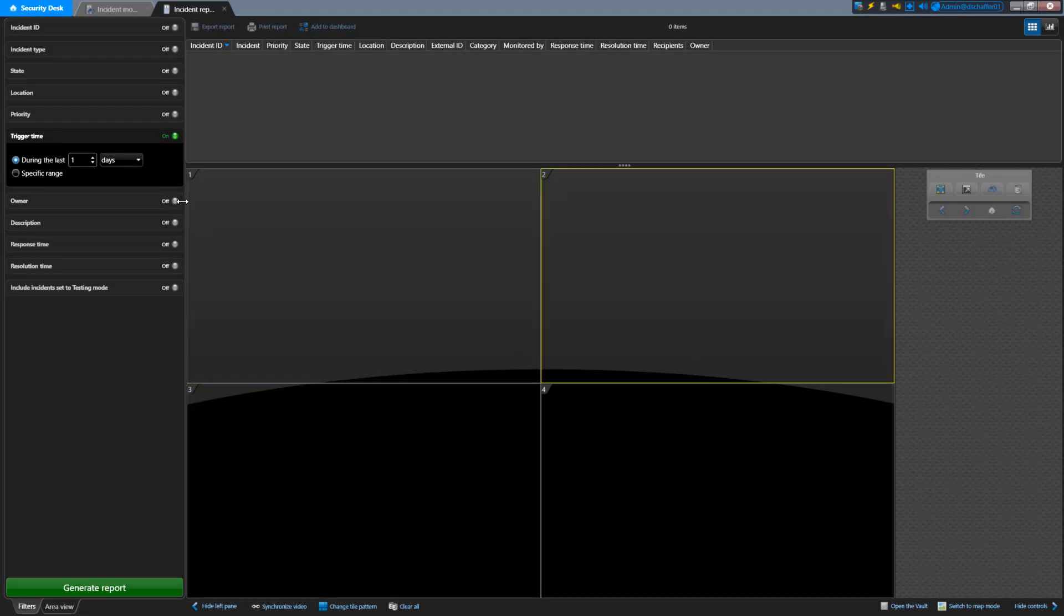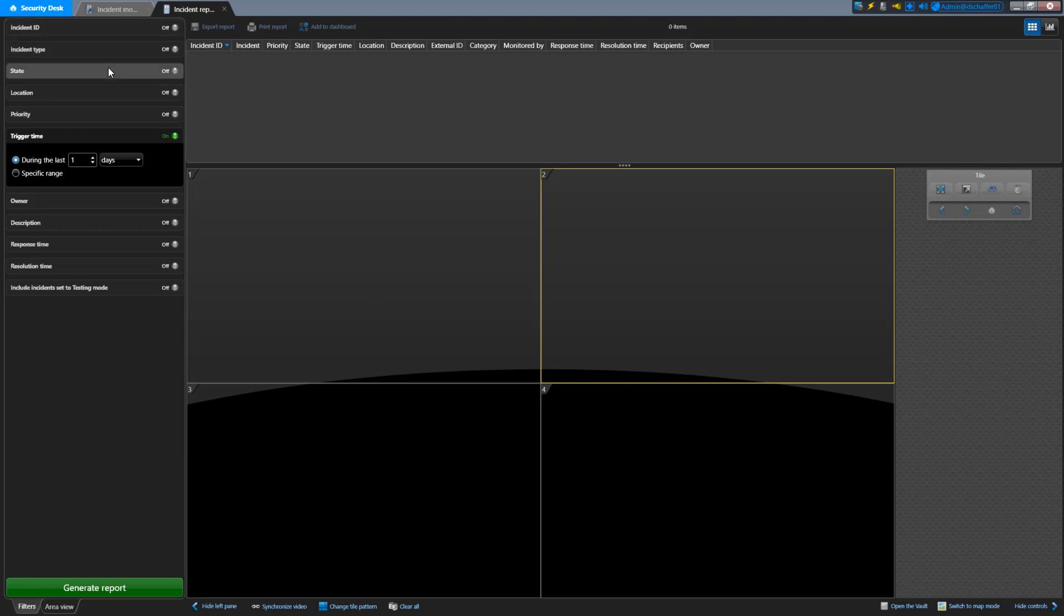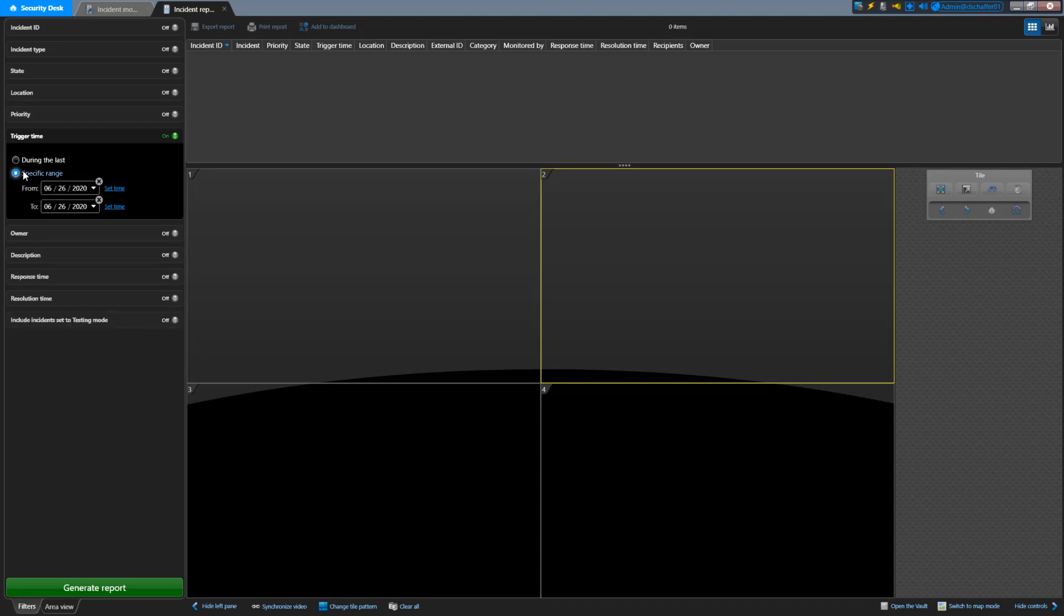In the Filters list, you can choose to filter based on the unique incident number or ID, the type of incident or name, and other incident properties. You can also choose the time frame from when it was triggered, either going back a certain amount of time until now, or a specific range of dates and times.